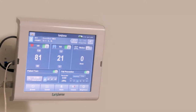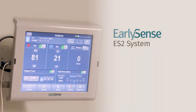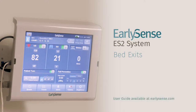Welcome to the EarlySense tutorial video. This video will demonstrate how to utilize the bed exit functionality for fall risk patients. For any elaboration on how to operate the EarlySense system, please refer to the relevant user guide provided upon installation or online at EarlySense.com.